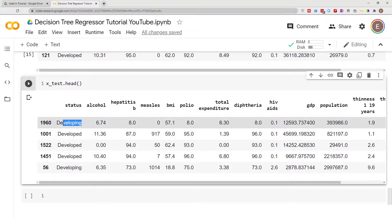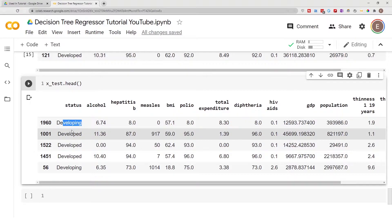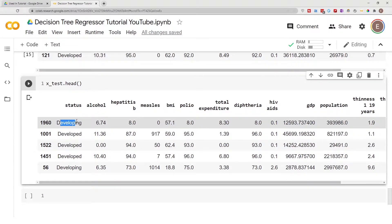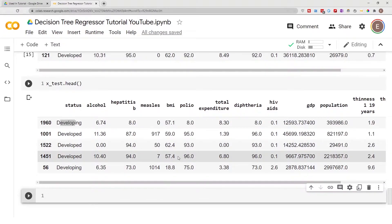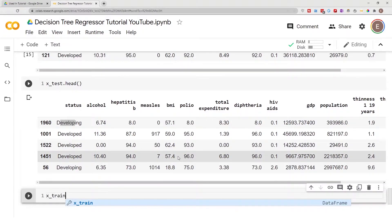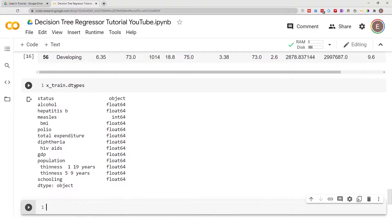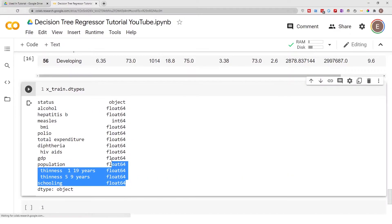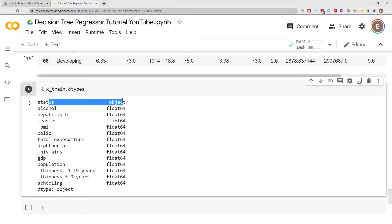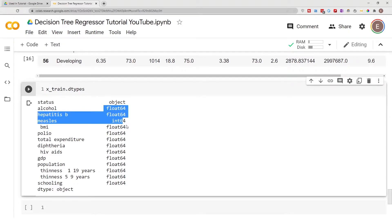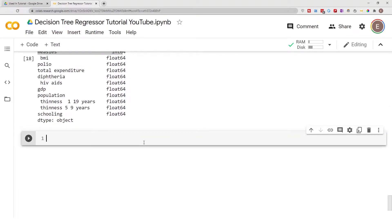When we are running a model, our model expects numbers and not text — it doesn't really understand text — so we have to convert this text into numbers, and that's where encoding comes in. If we do x_train.dtypes, you see that everything is either a float or integer, and 'status' is the one that's an object. We need to convert this object into an integer or float, and to do this we are going to be using one-hot encoding.